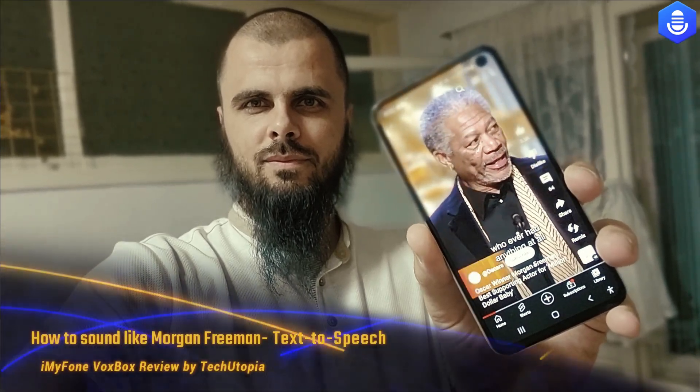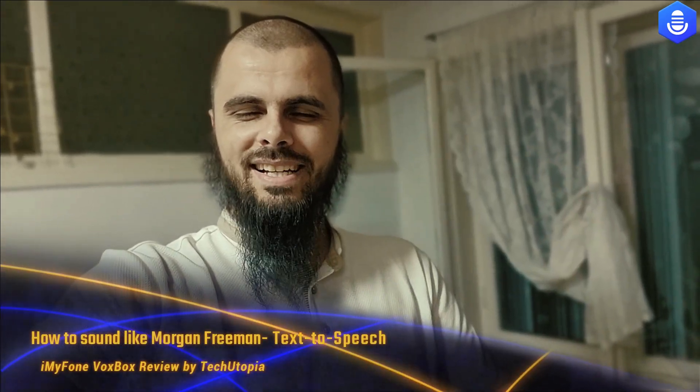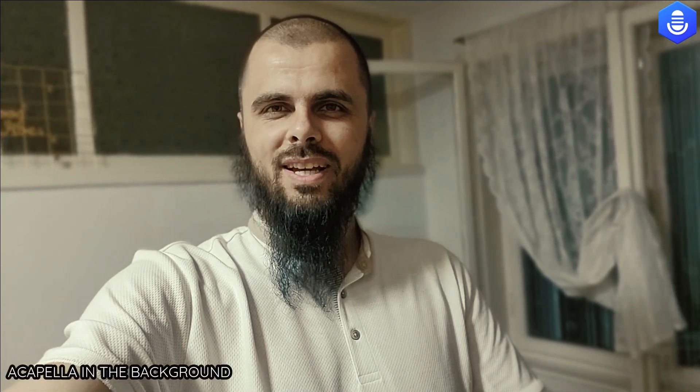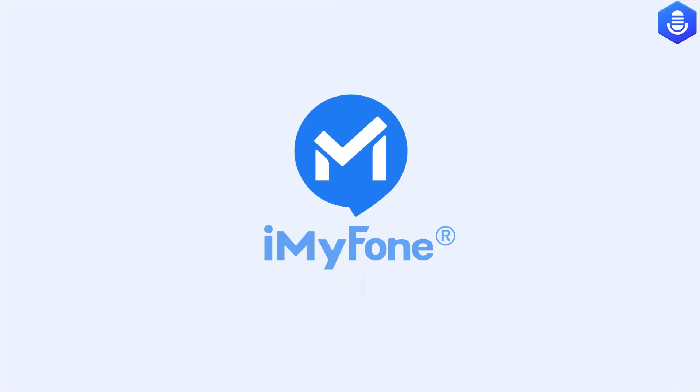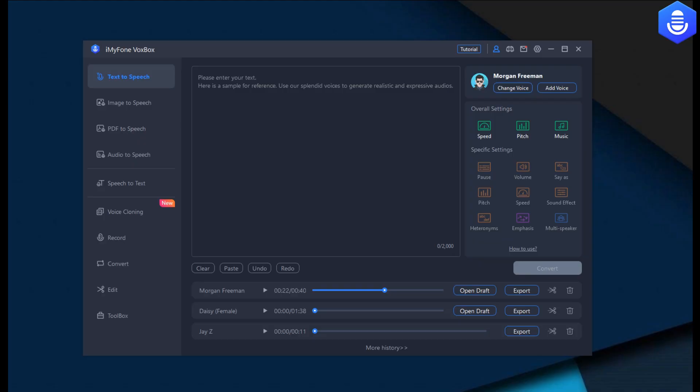Welcome back guys, peace be upon you. This is Vox Box review - how to sound like Morgan Freeman AI text to speech software. You can try it, the links will be in the description. Let's begin. Don't forget to subscribe to iMyFone official YouTube channel.